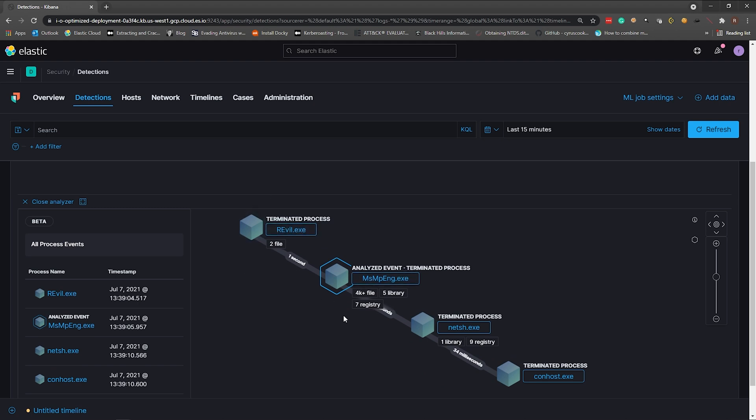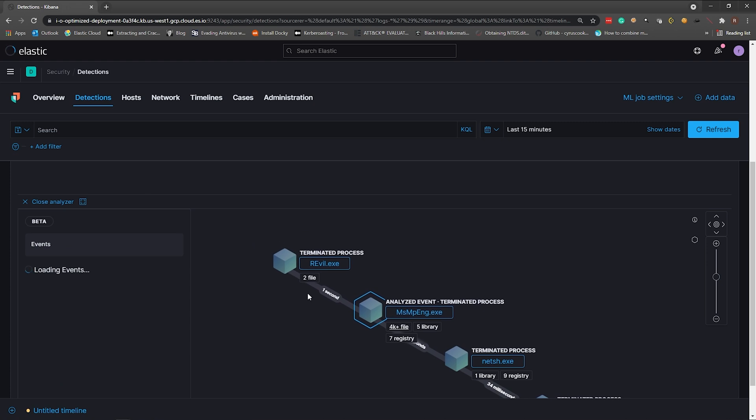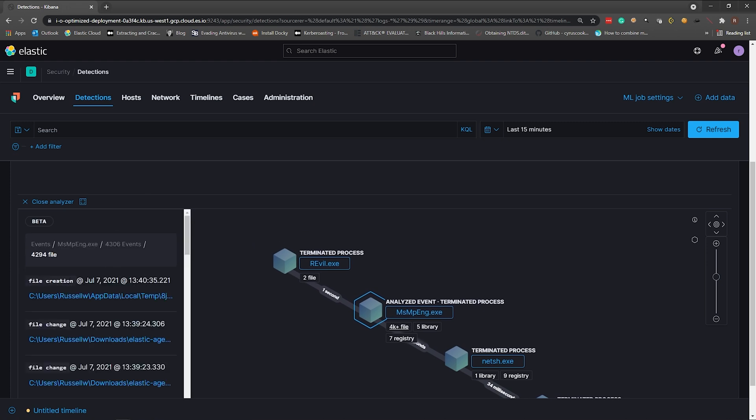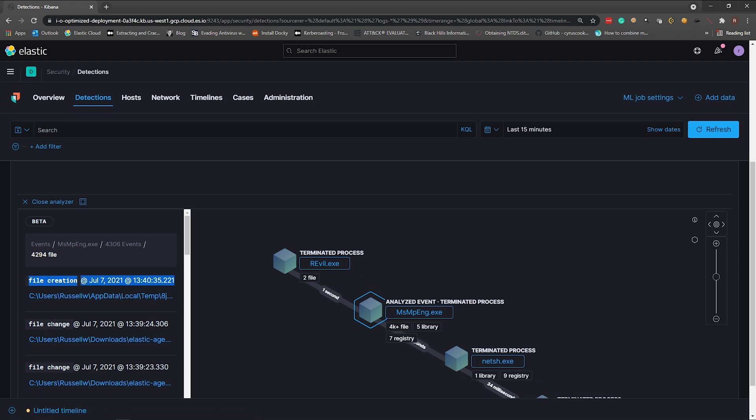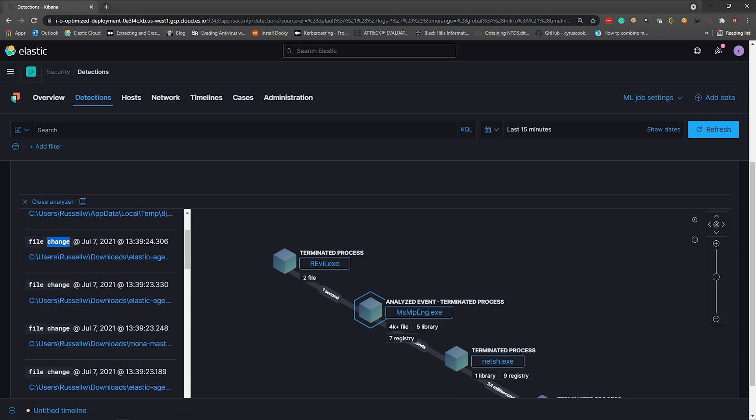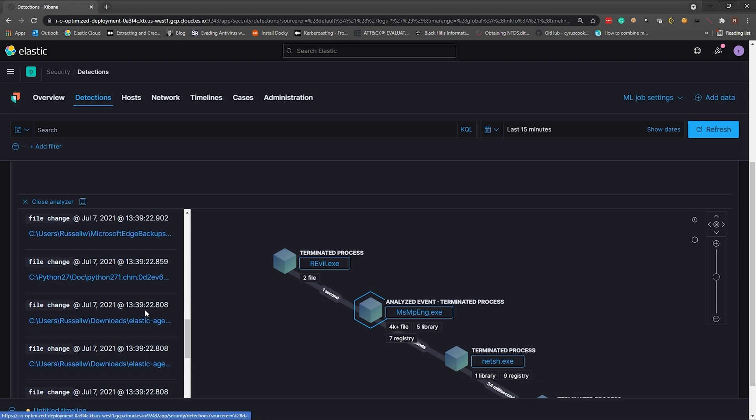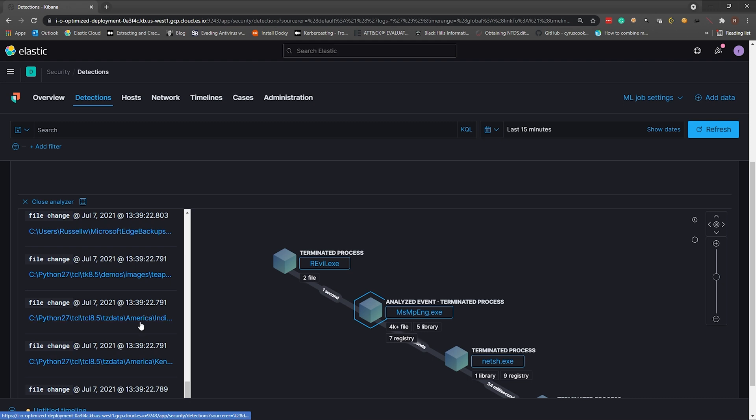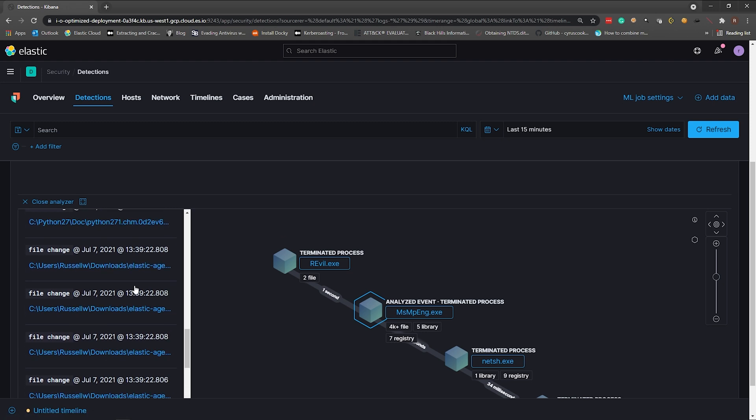Which has 4,000 file modifications or creations with seven registry changes. Let's just have a look there. That is 4,294 files that have been either created or changed on the endpoint. So let's just scroll down a little bit and have a look. We can have a look at my Python folder.